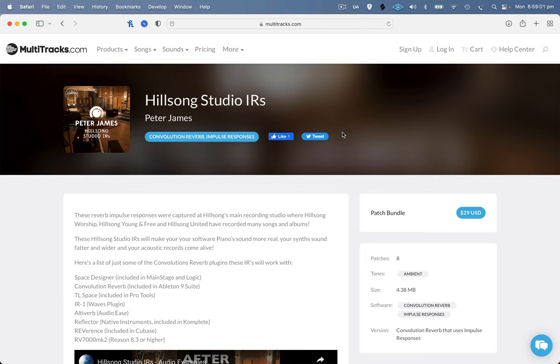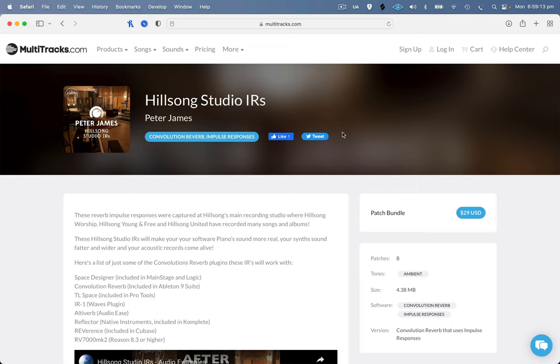So an impulse response is basically a sample of the reverb of a room. So I went into the Hillsong studio and created a bunch of different impulse responses, close, medium, far to sample the room so I could use them in my live setup. You can use these on any acoustic instruments, it just makes them sound alive and like they're obviously recorded in the Hillsong studio.